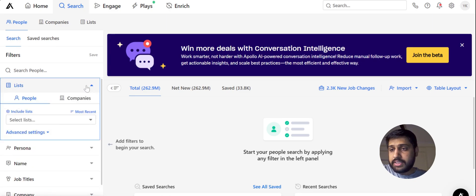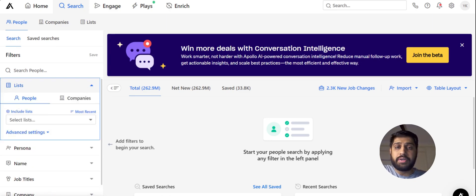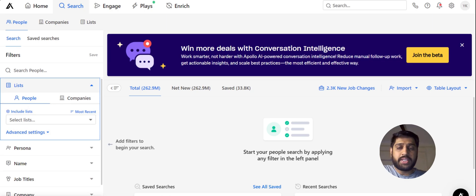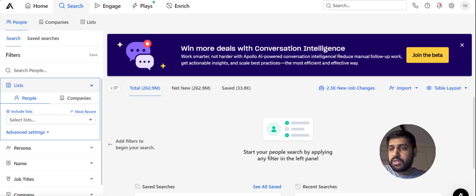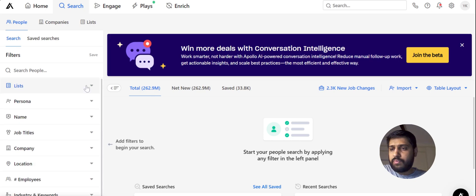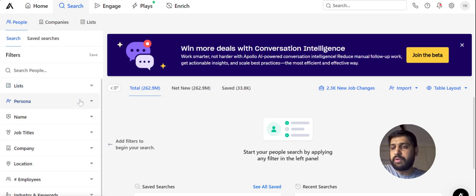The first filter is the List. A list is the collection of all the leads that we filter out from Apollo. We can save them in different lists under different title names for better organization. Right now we don't need it, so let's move on to the second one.